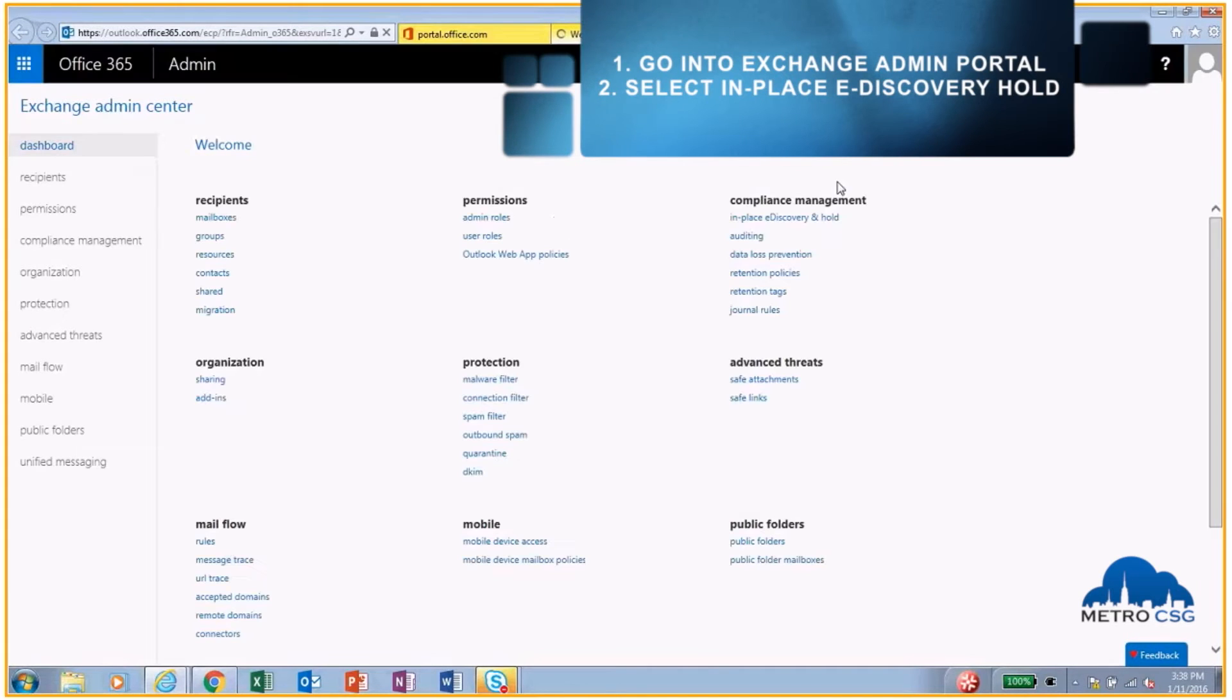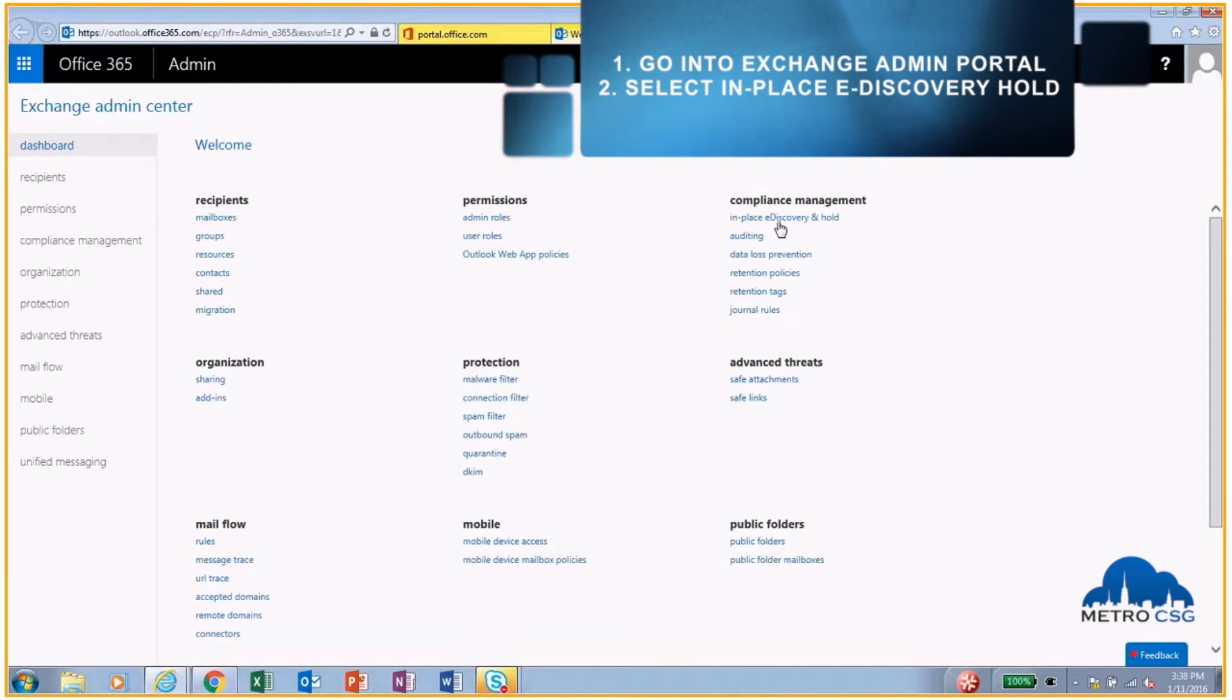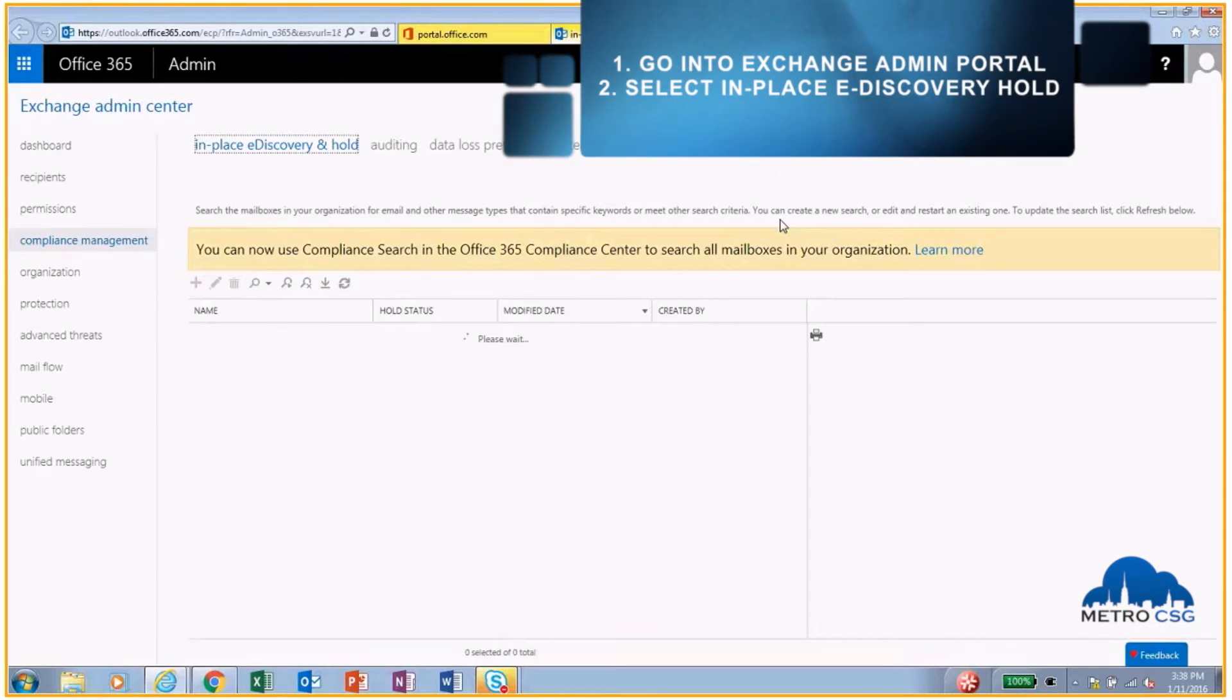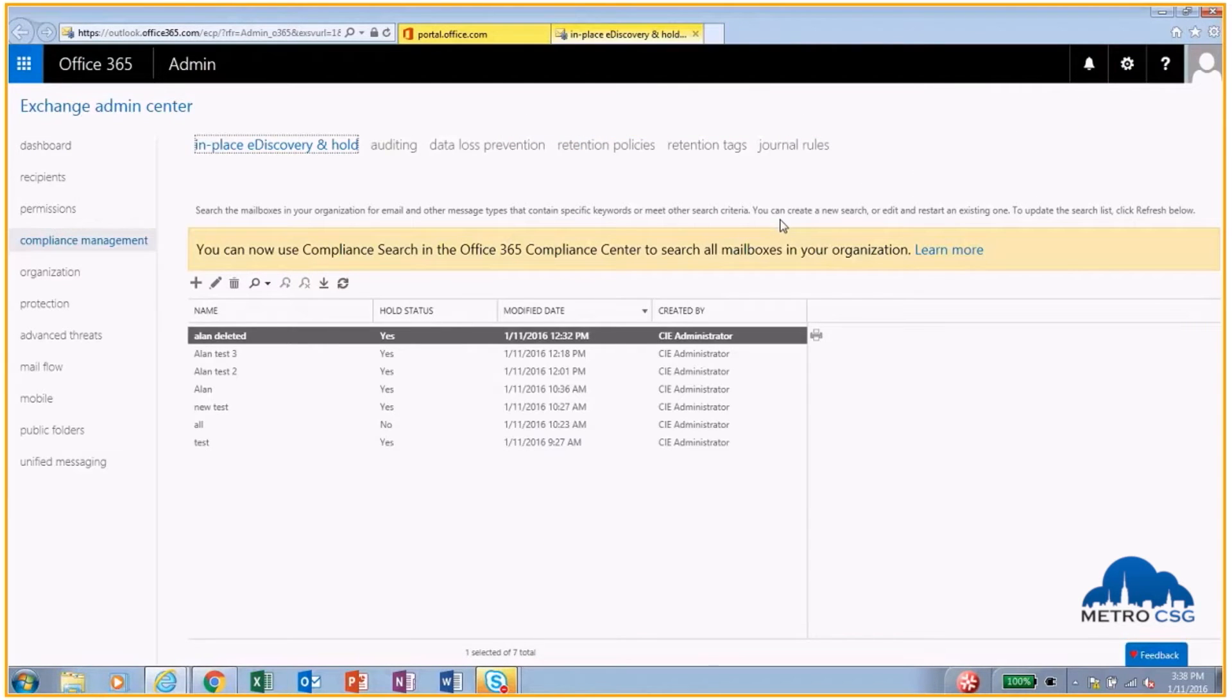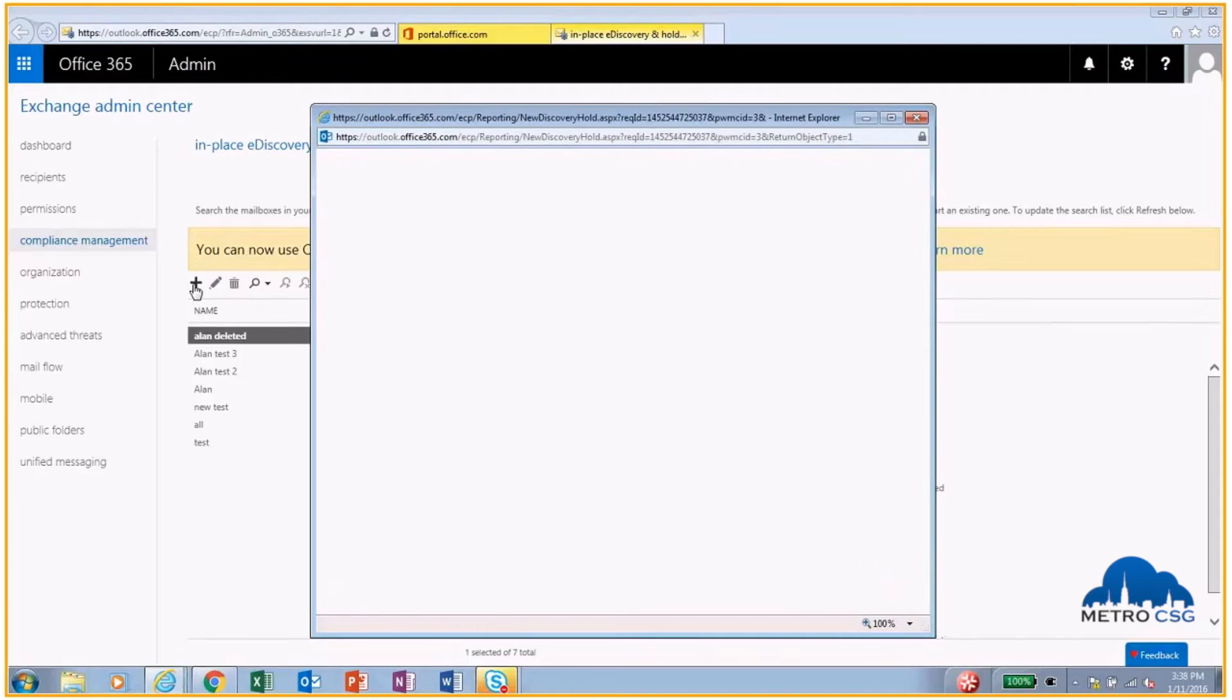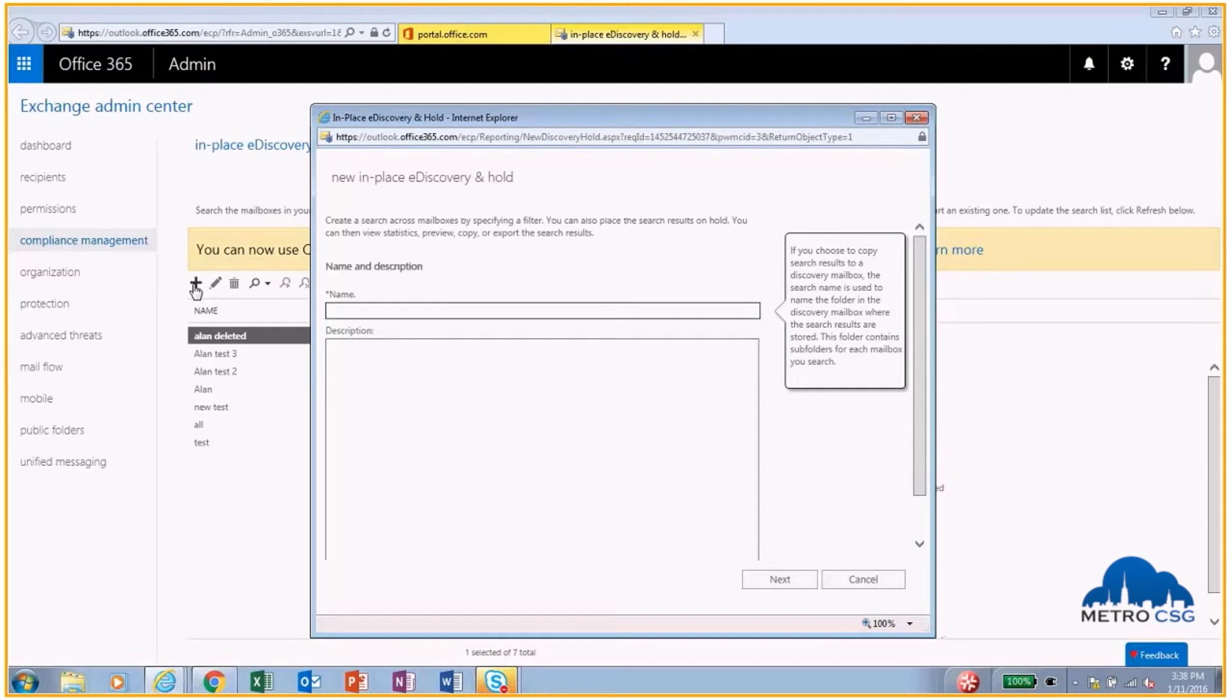The way that works is we're actually going to go into the Exchange admin portal, and then we're going to go into in-place eDiscovery and hold. Once this opens up, we have the ability to add a search criteria. It's just going to be Alan, new, deleted.